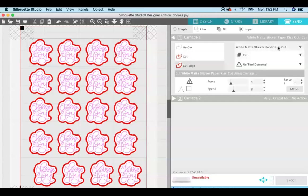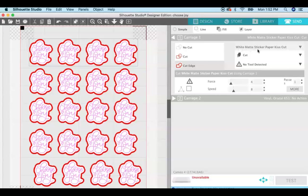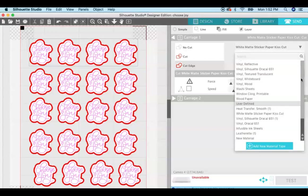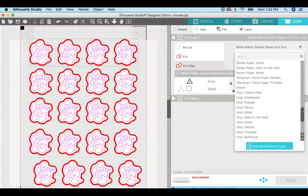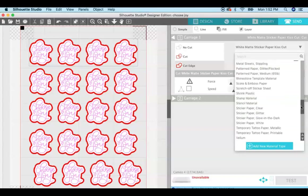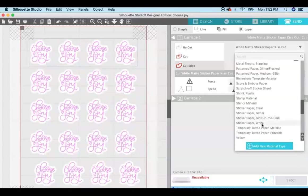So cut edge selected, and then over here make sure that it's set to cut and set your material. Now I have made a custom cut setting for my white matte sticker paper at a force of eight or force of four and a speed of eight. But Silhouette also has a default for sticker paper. You can do clear sticker paper, glitter, glow in the dark, or white.